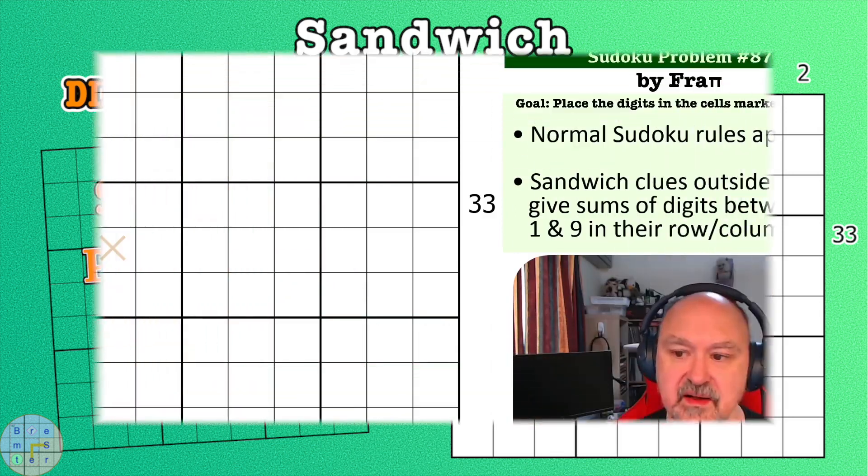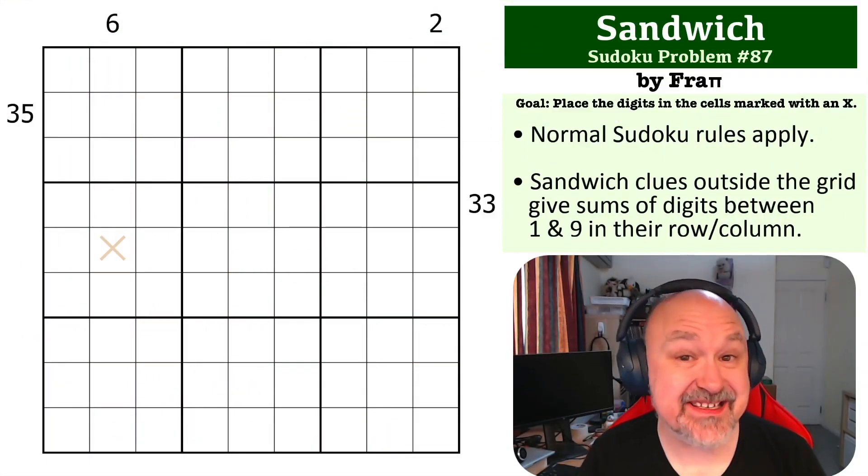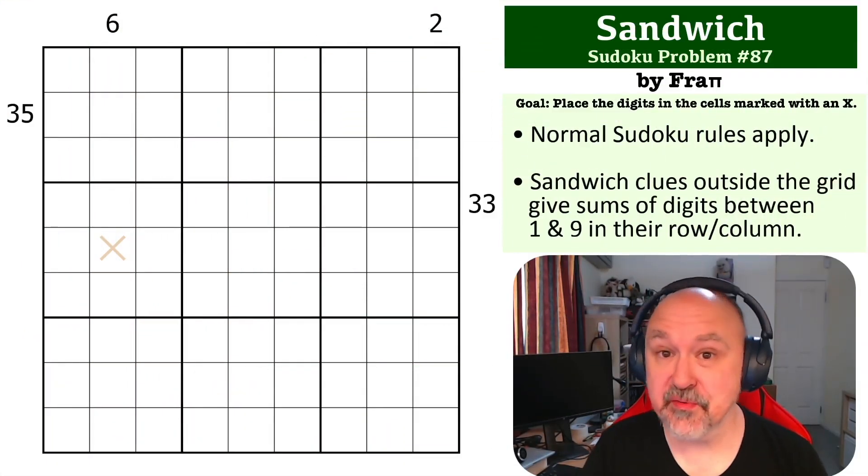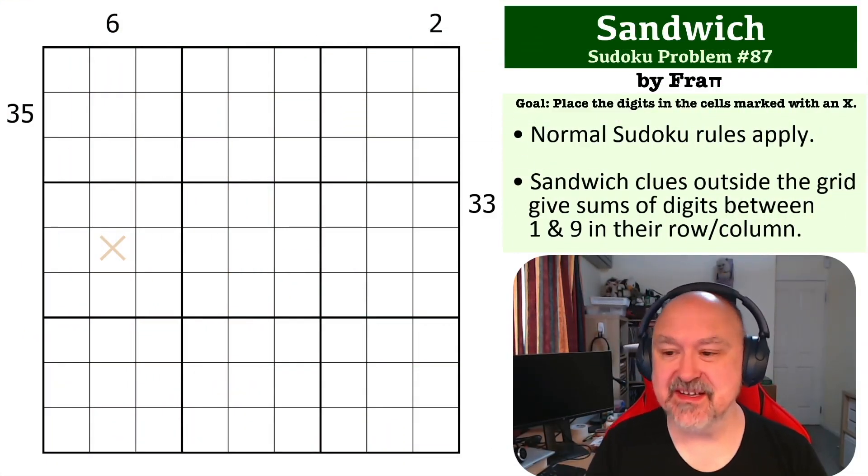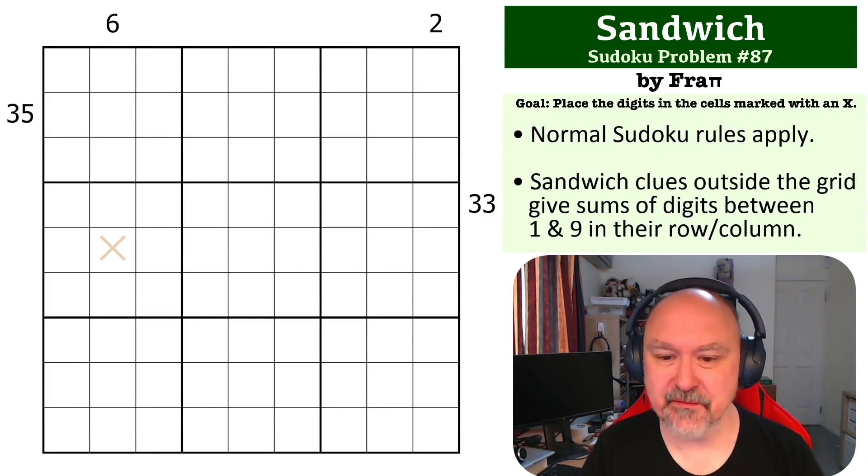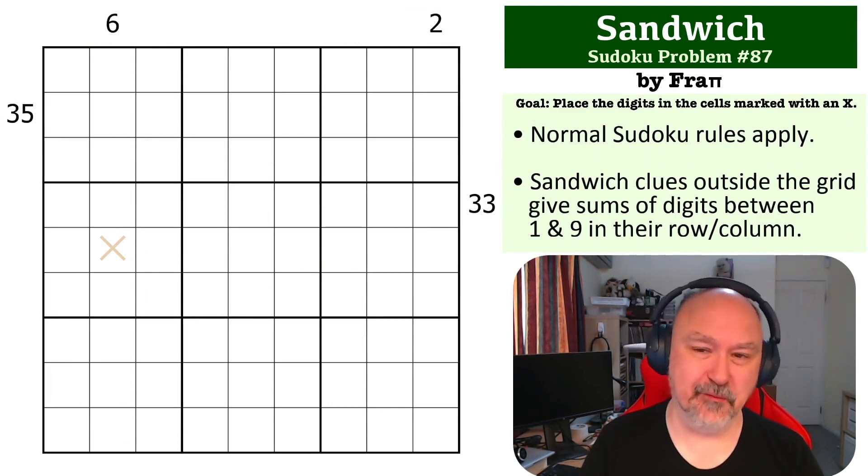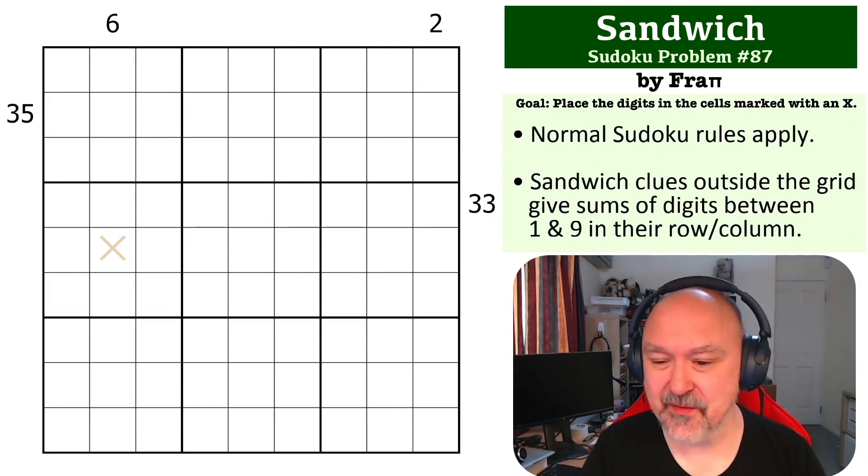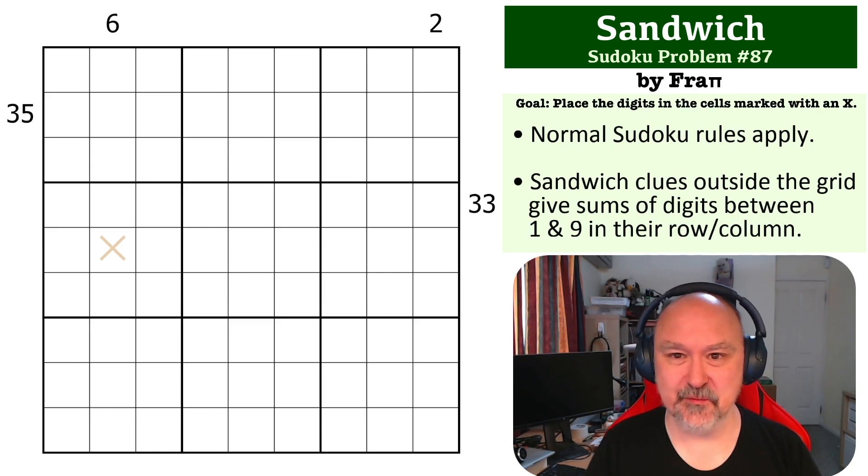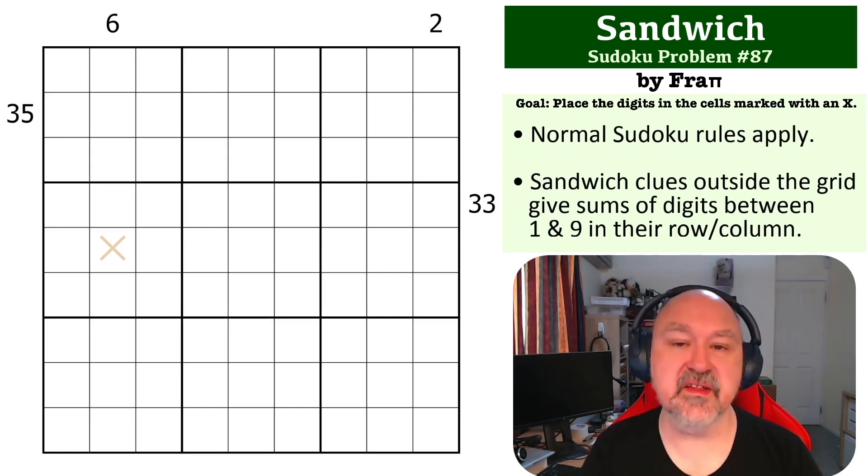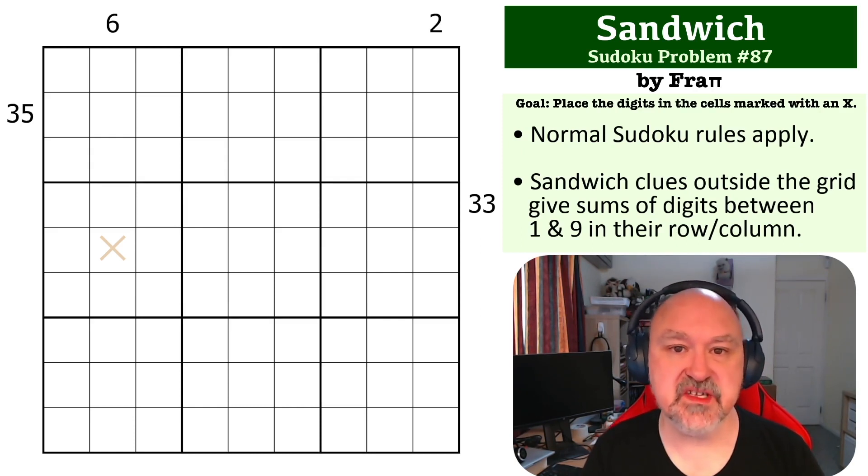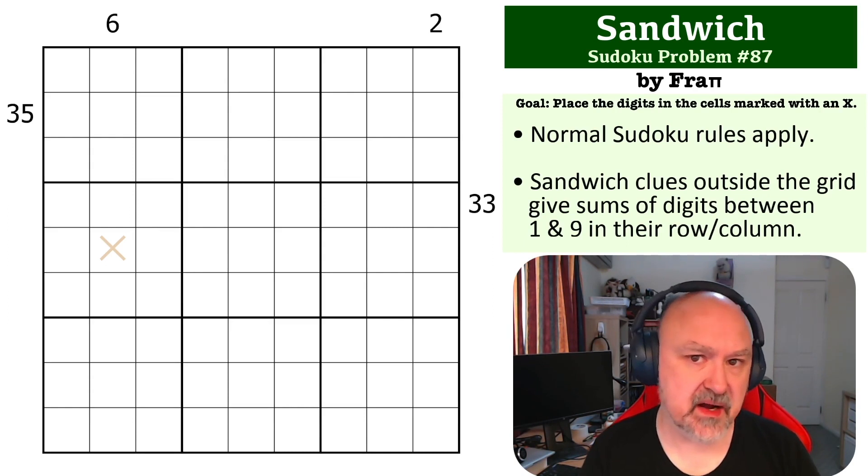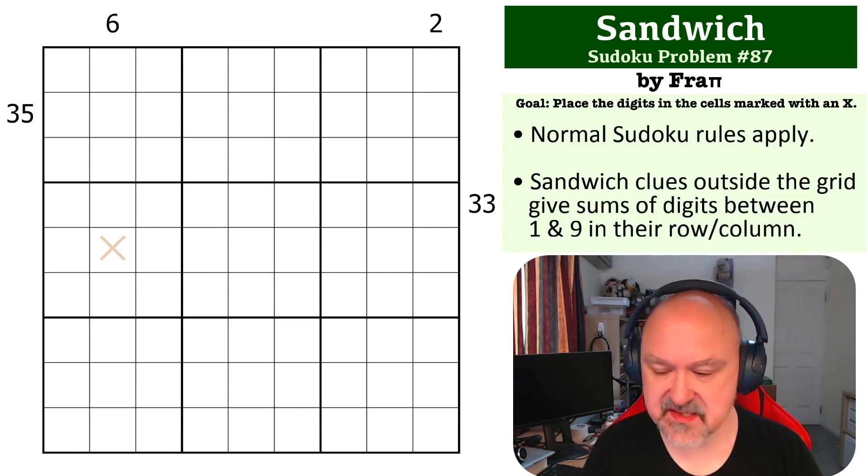Hey, this is Bremster, and this is number 87 in the Sudoku Problem Series. This is a Sandwich problem by Frappi, and I really love this one. The goal in this puzzle is to place the digit in the cell marked with an X.